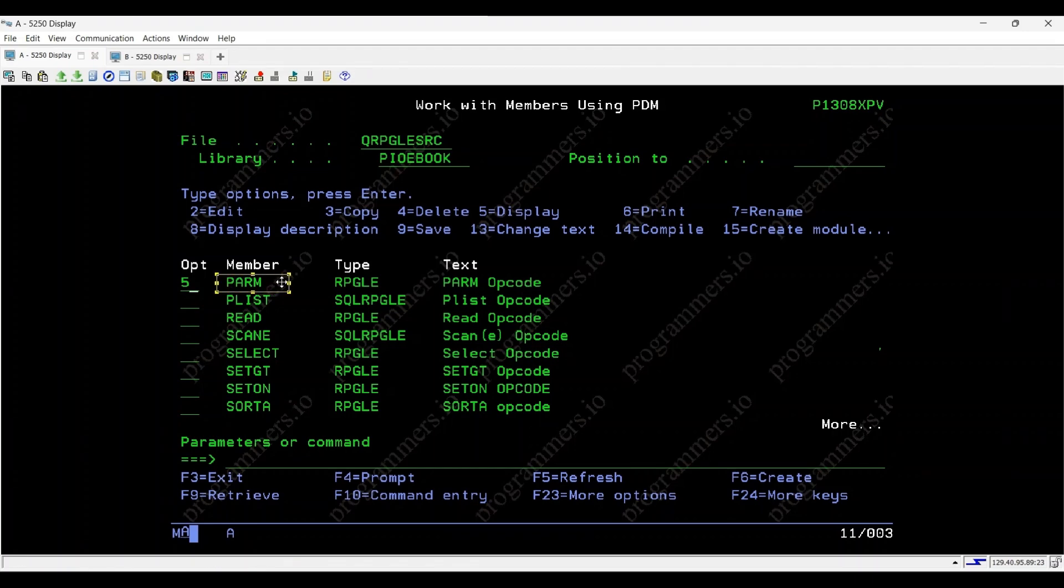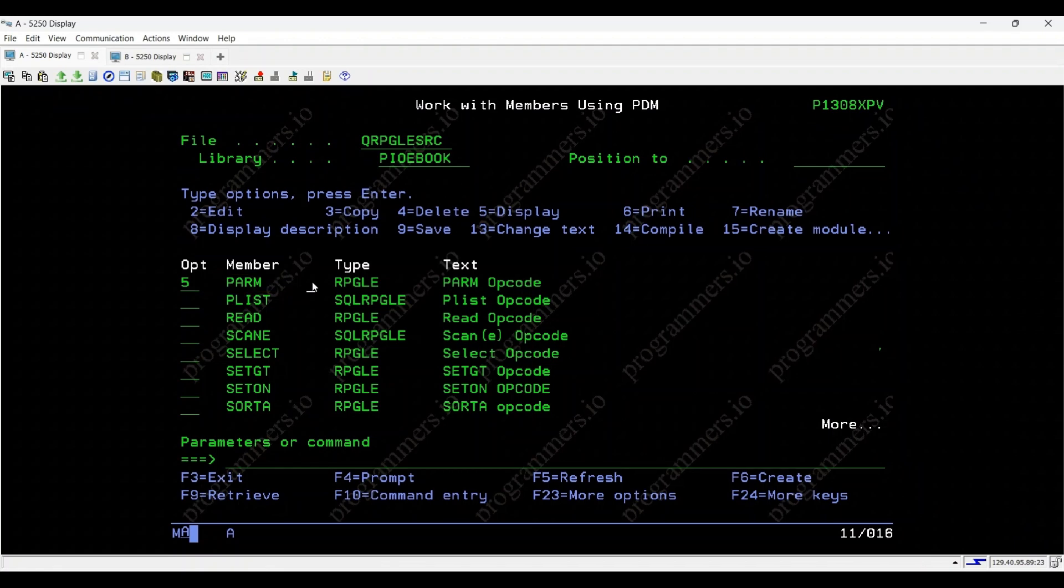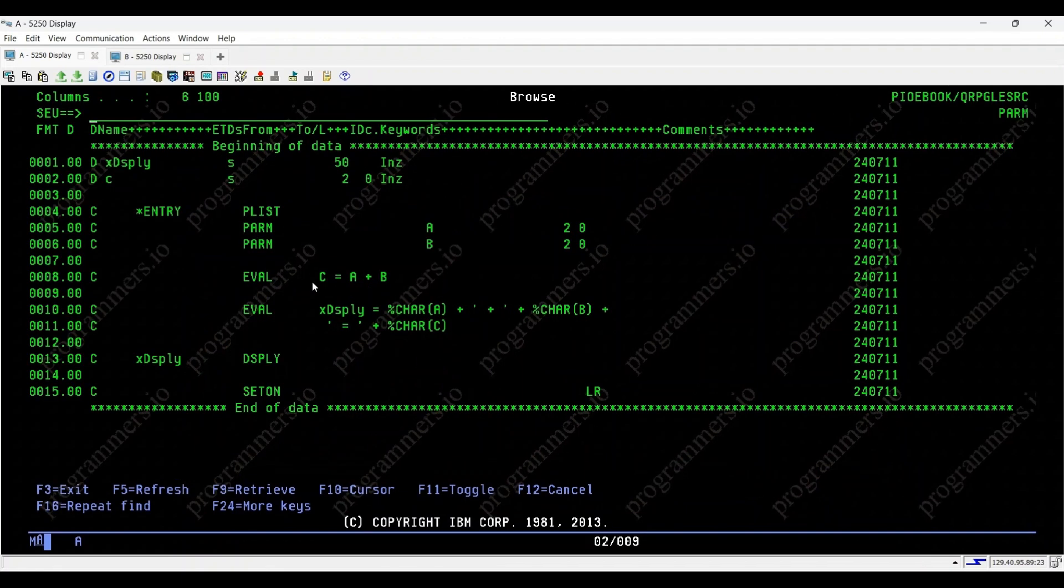Hello everyone, and welcome to today's video where we'll be diving into the IBM IPRM opcode with a practical example. The PRM opcode is used in RPG programming to define parameter fields in a PLIST.